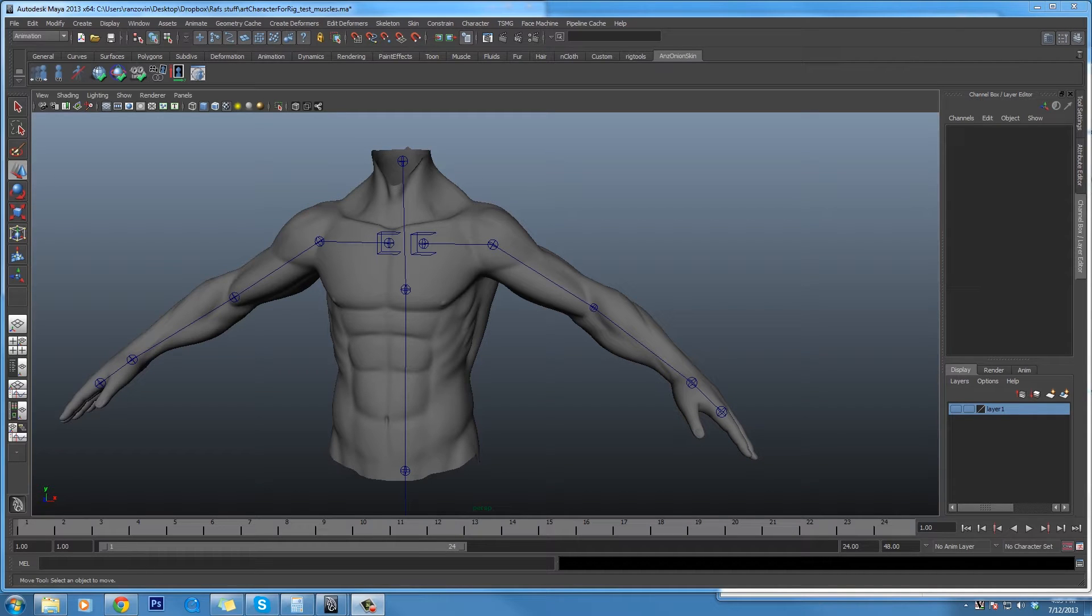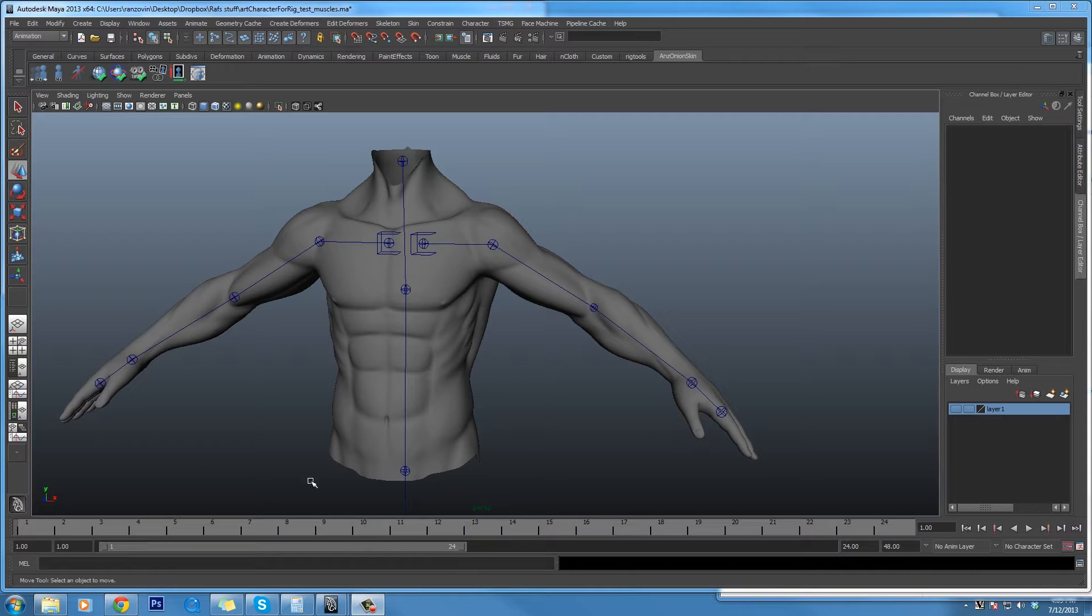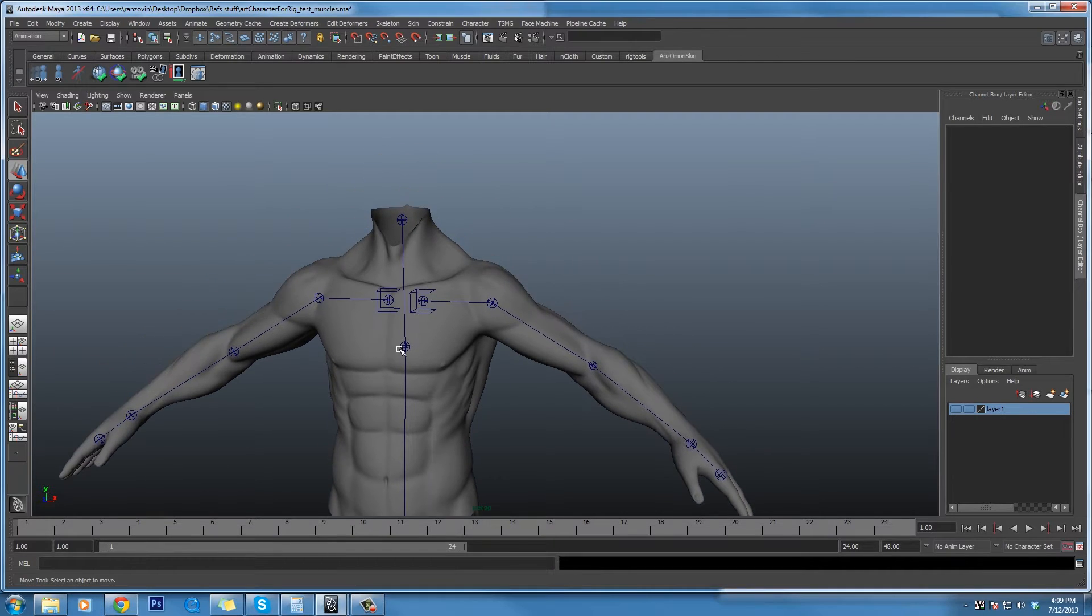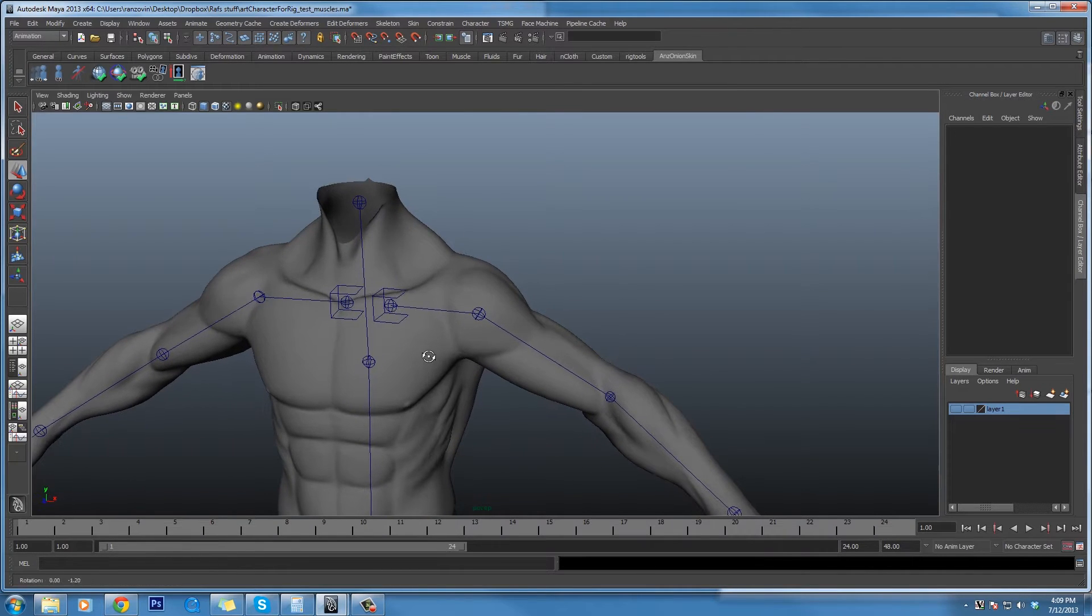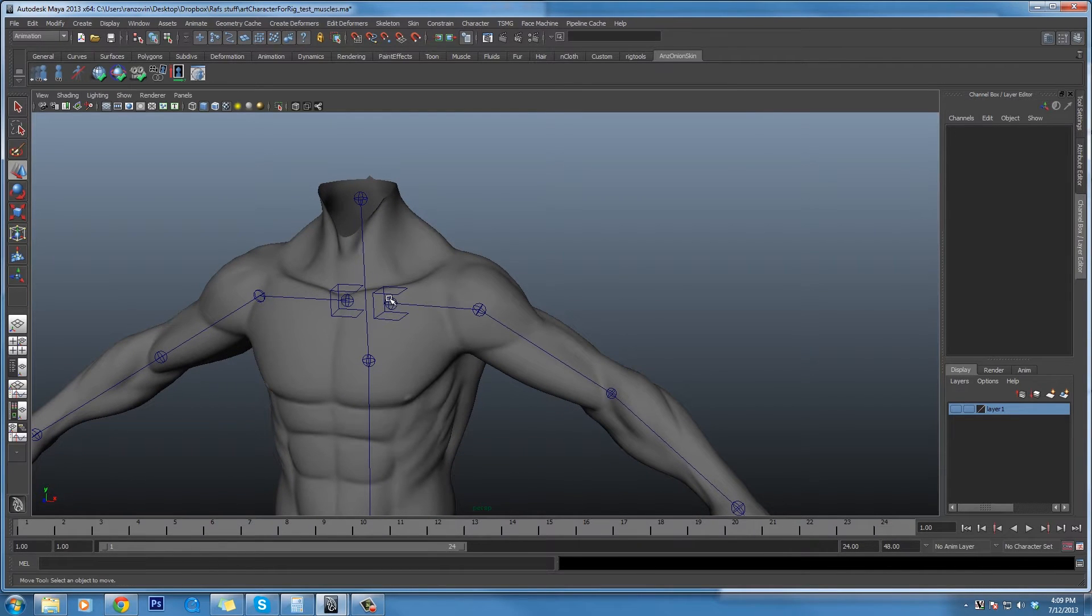A lot of the examples we've shown of rigging with art have been very cartoony and stretchy. And it's true that art is very good at those kinds of rigs. But you can also use it for very realistic rigging.